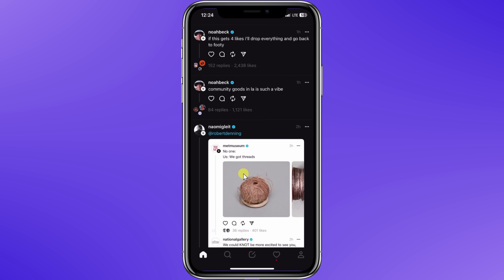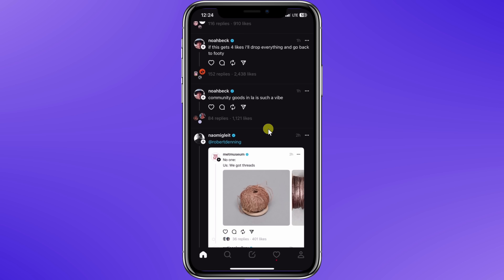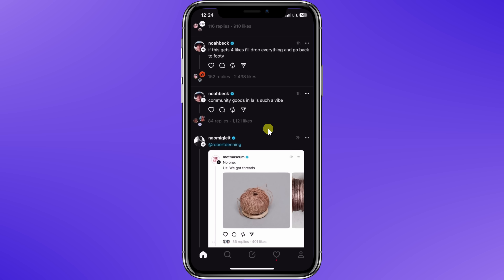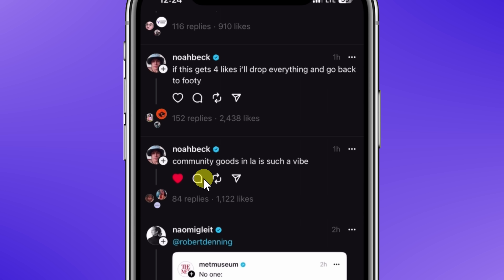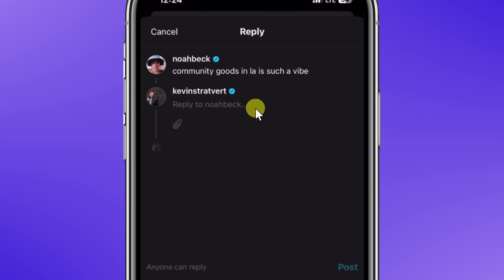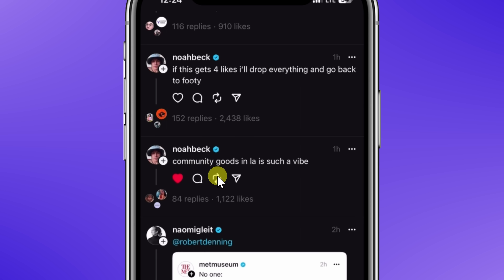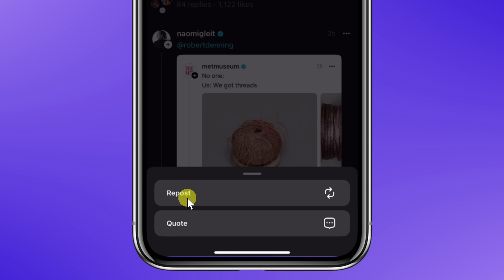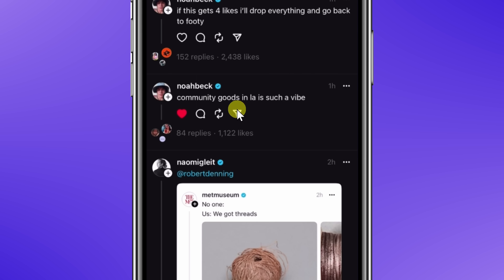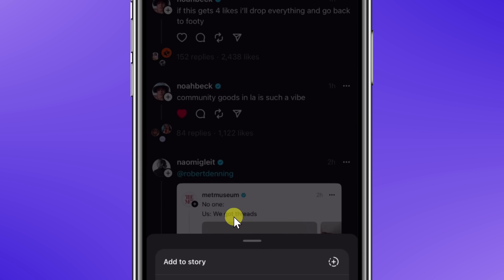The actions that you can take on any one of these messages is pretty typical for a social network. Right here you can like a message. You can also reply to it and share your thoughts. You can also repost this message to all of your followers — you could repost or you could quote the message — and you can also share this message with others, with a few different options available.